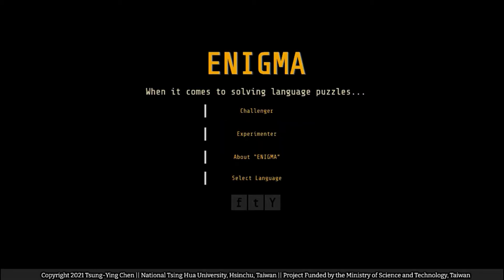Hello, this video is a brief introduction to our linguistic research project Enigma and an overview of the registration process for experimenters, that is, for researchers who are interested in studying language acquisition using artificial grammar learning paradigm.